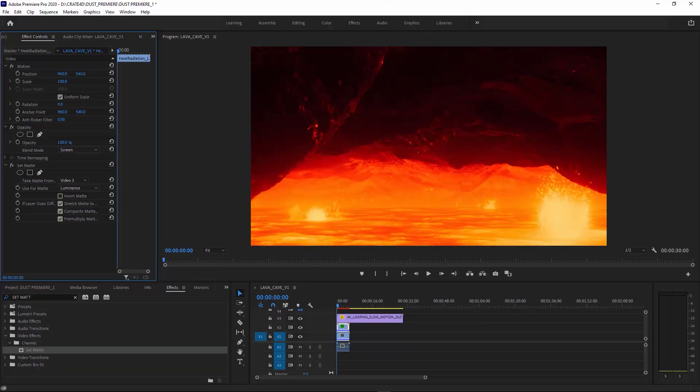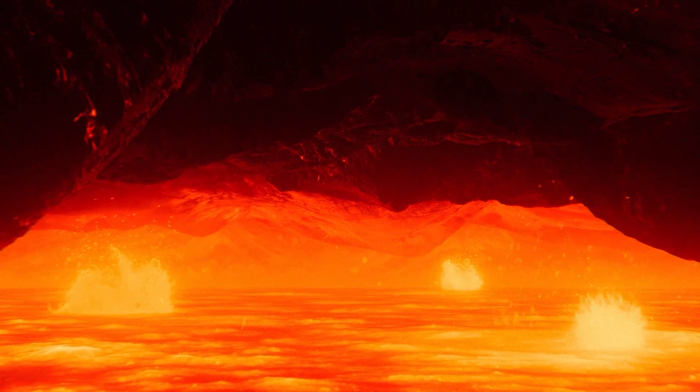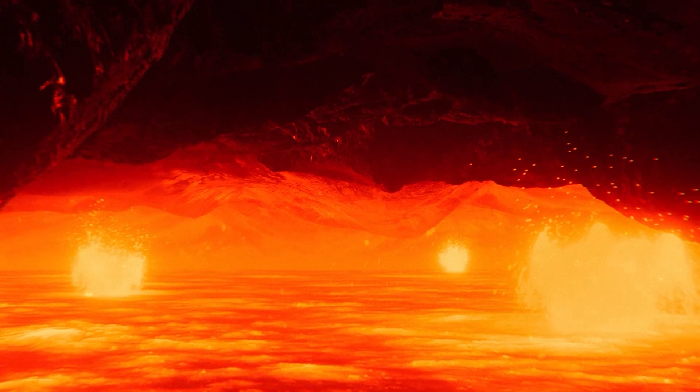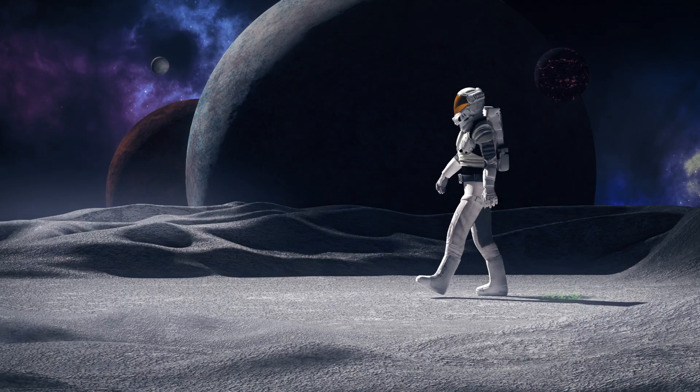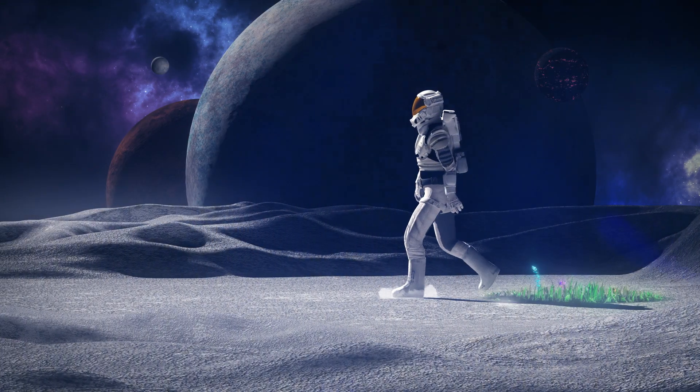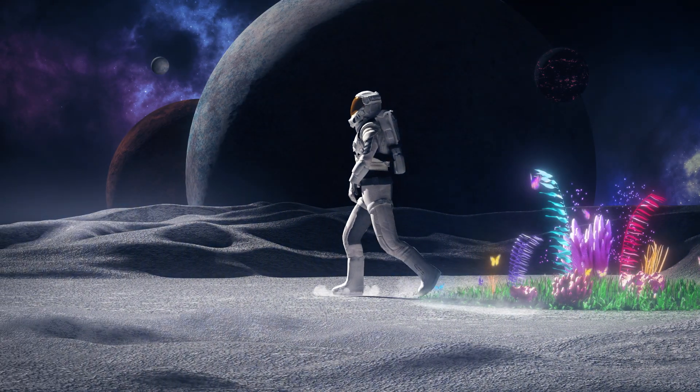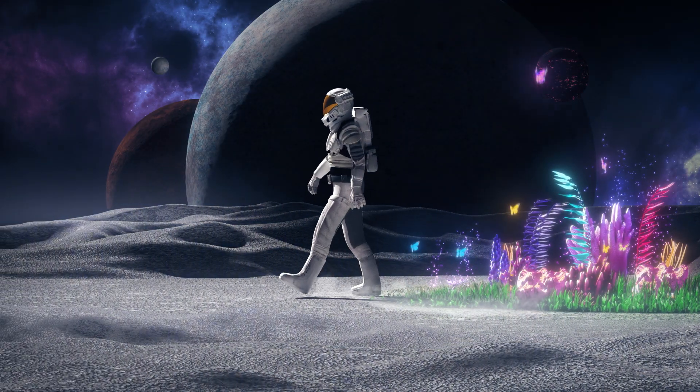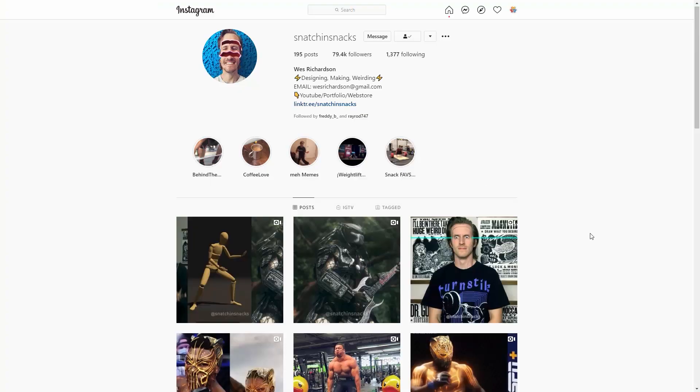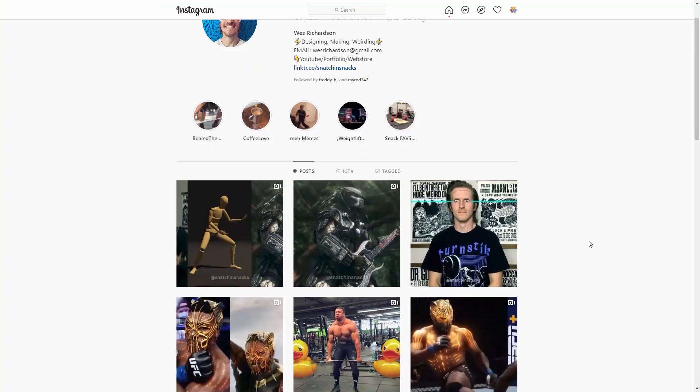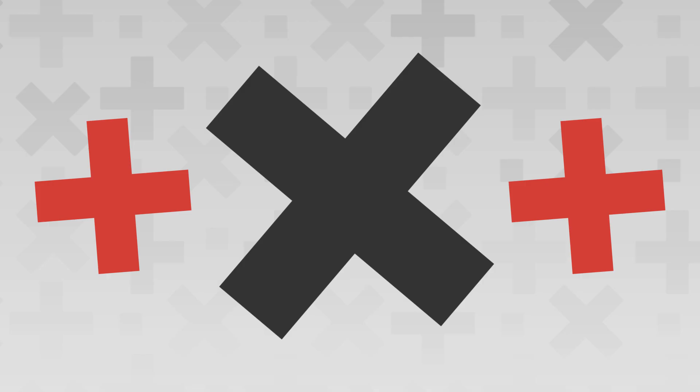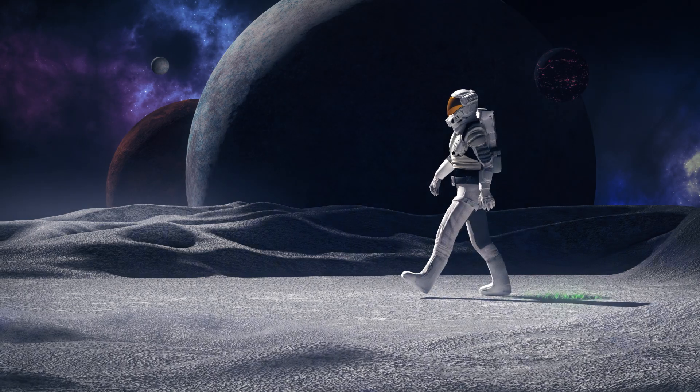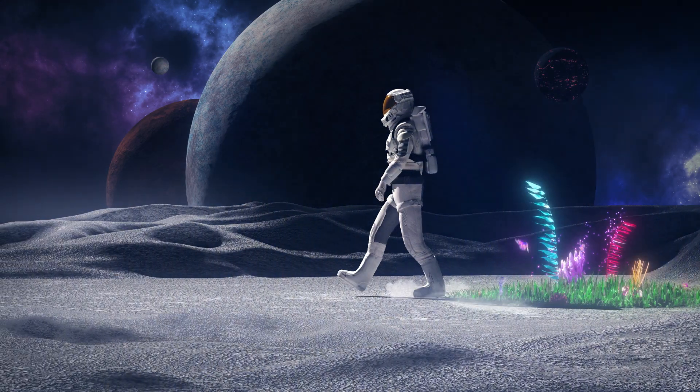All right, for this rad spaceman walking shot, this was made by artist Wes Richardson, aka Snatch and Snacks. Make sure to check out his Instagram. I think this shot could look cool with some extra dust. I mean, that's why we're here, right? This loop and dust clip should work just fine.